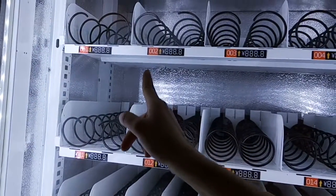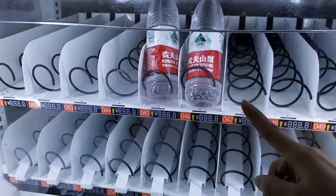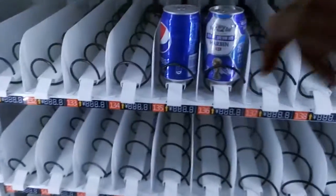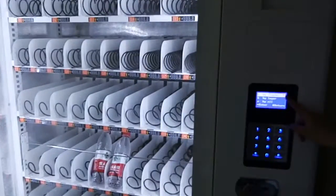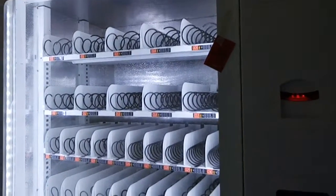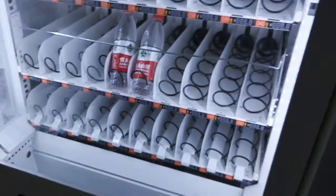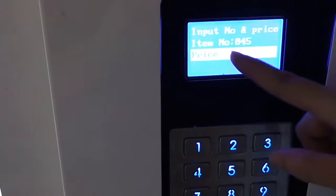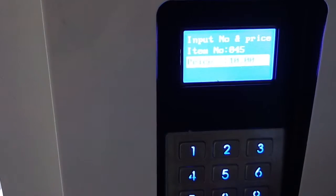For example, as you can see here, under each product there is an item number. For example, the item number is 045. If you want to set the price by single — which means you set the price of each product individually — you enter the item number 045 and set the price at 10, for example. The price is 10. Press Enter.